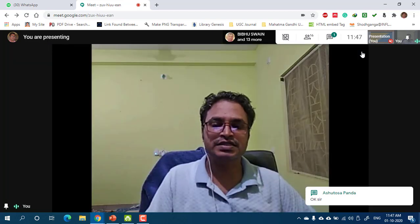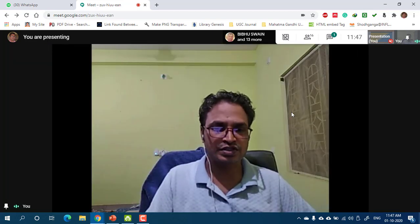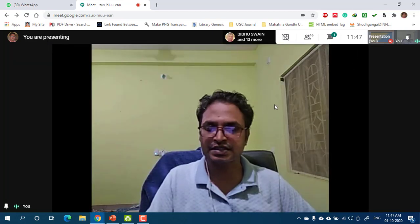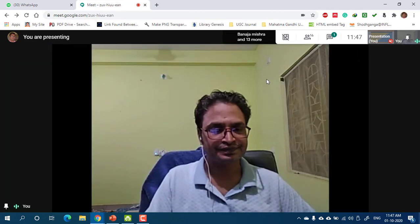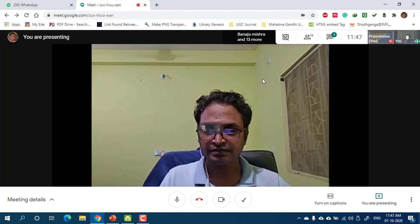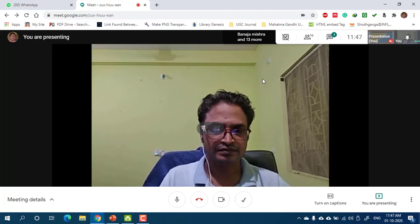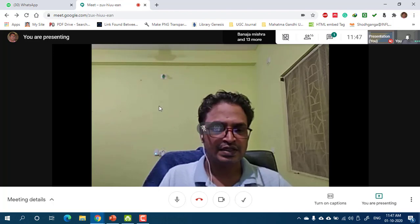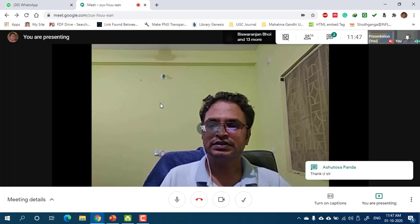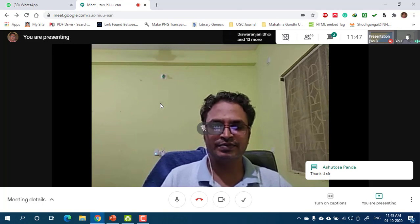If there are no more questions, we will stop the class here. Thank you for being with me. Have a nice day.